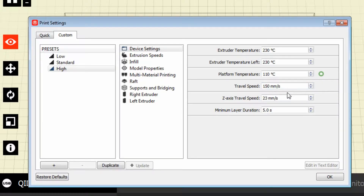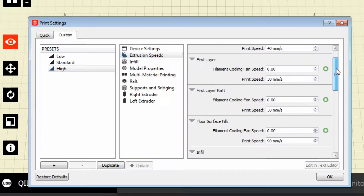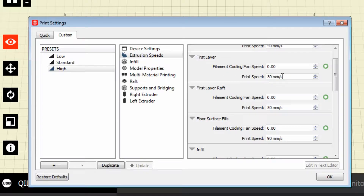I have two extruders, so I would set each extruder to whatever temperature I want. The platform temperature on ABS we're going to set around 110. Mileage may vary — you may have to go plus or minus 5 degrees Celsius to get a stable, nice stick without melting your first couple layers. Travel speed is going to be dependent on your printer — I use 150 millimeters per second.